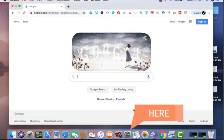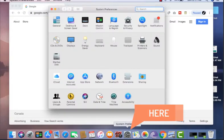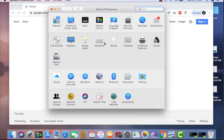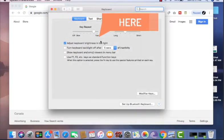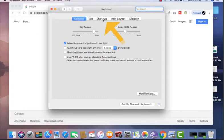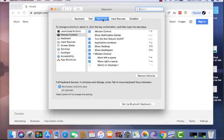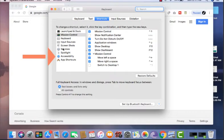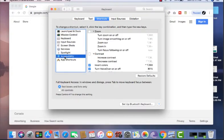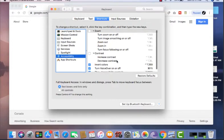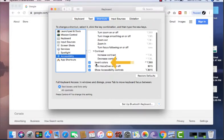You want to go to system preferences. Then you go to keyboard and under keyboard, you want to go to shortcuts. Then under shortcuts, you want to come up to accessibility and under accessibility, you will see invert colors.